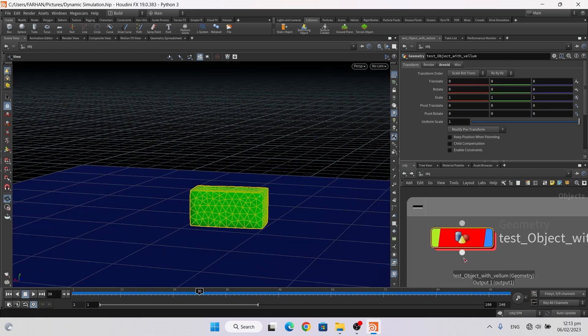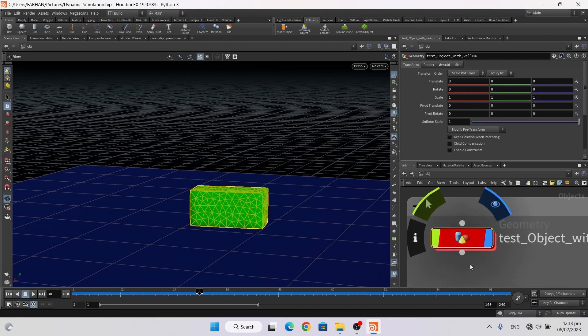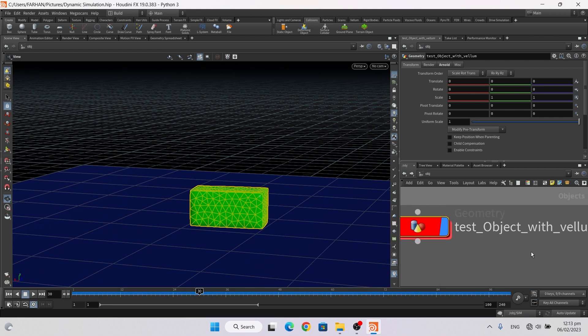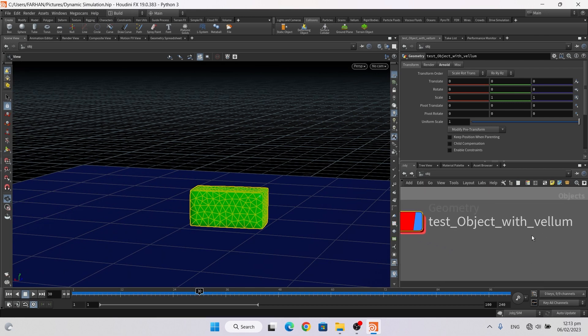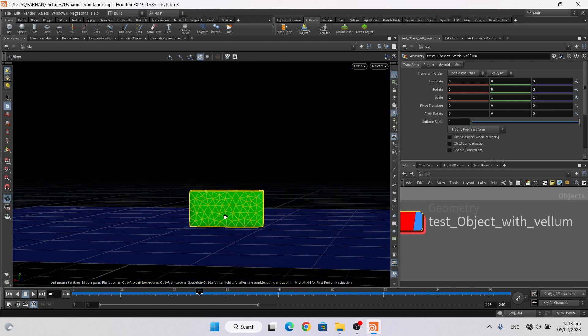So our first dynamic simulation tutorial is completed. My second dynamic simulation video is about testing object with Bullet. So please subscribe the channel and press the bell icon so you never miss the new update. Goodbye.